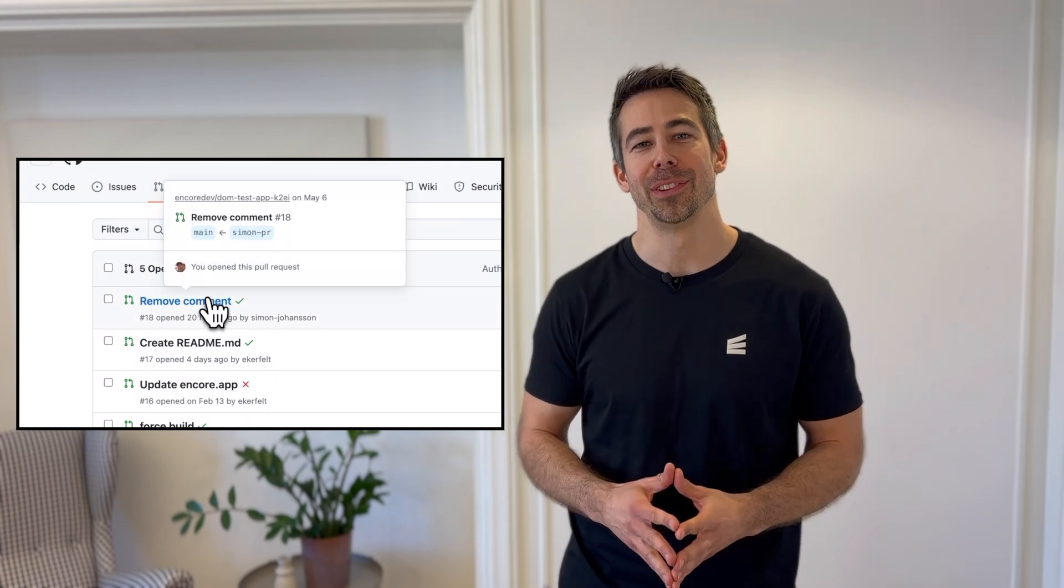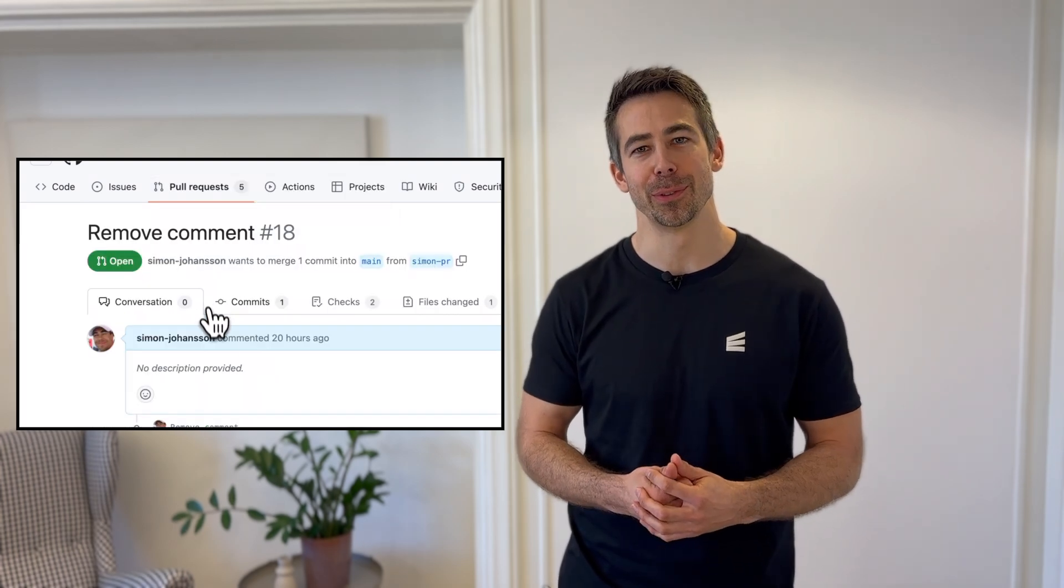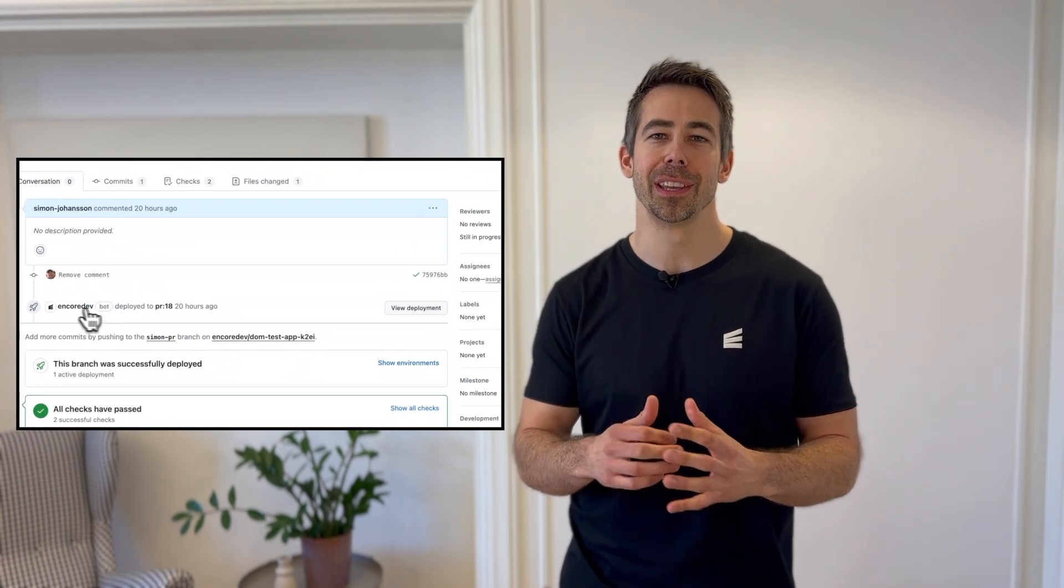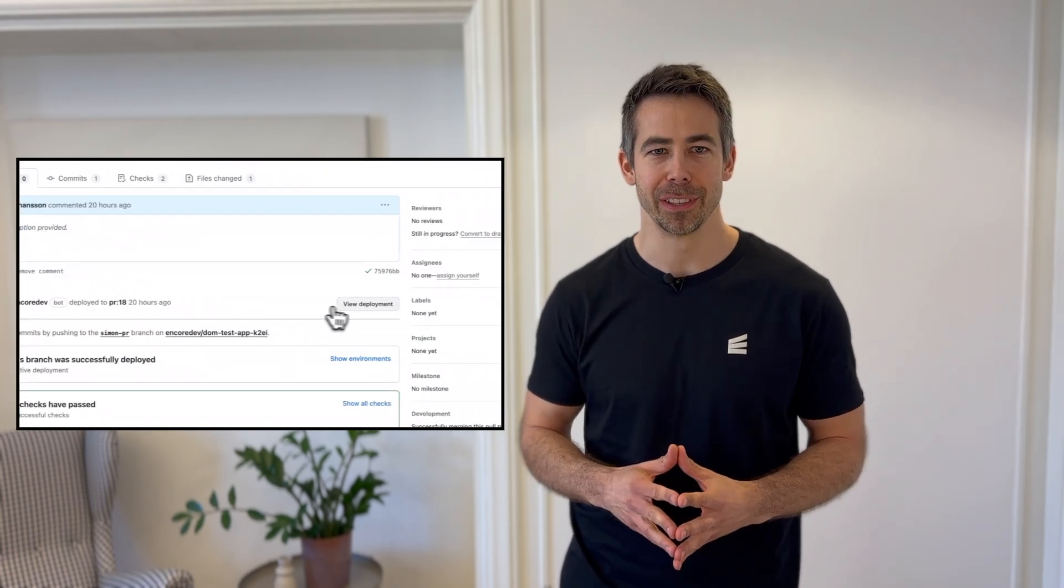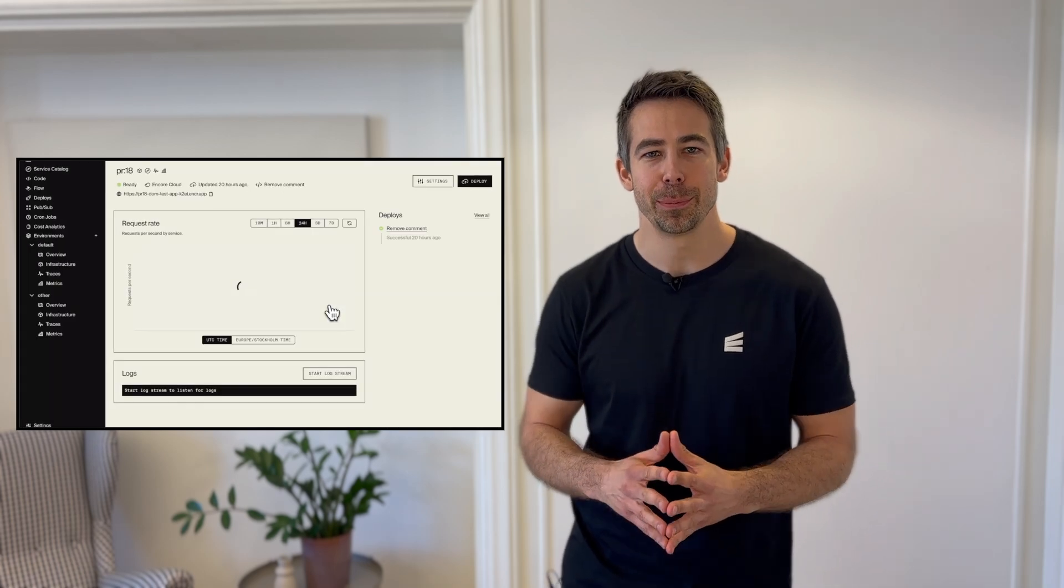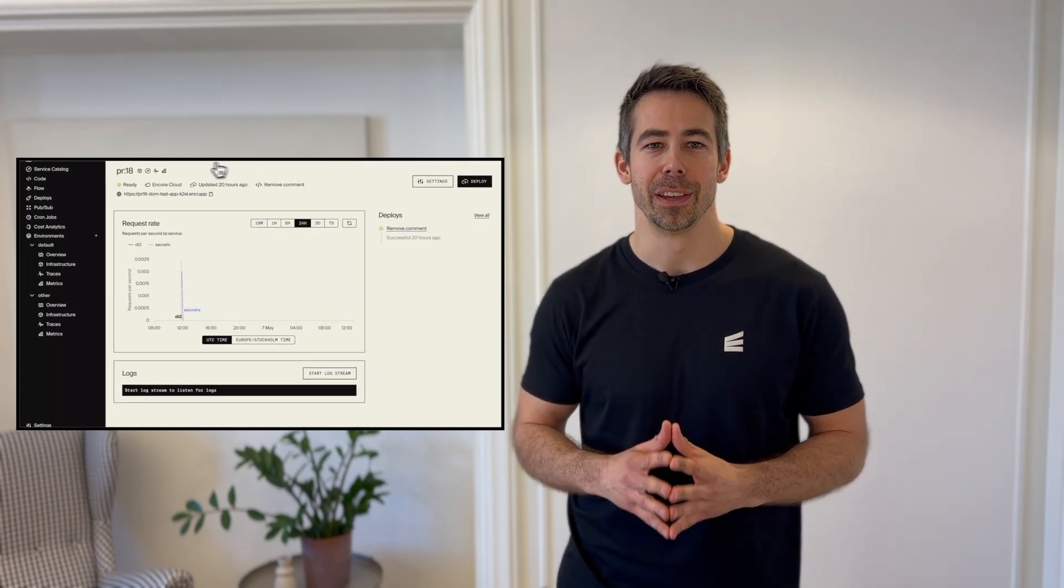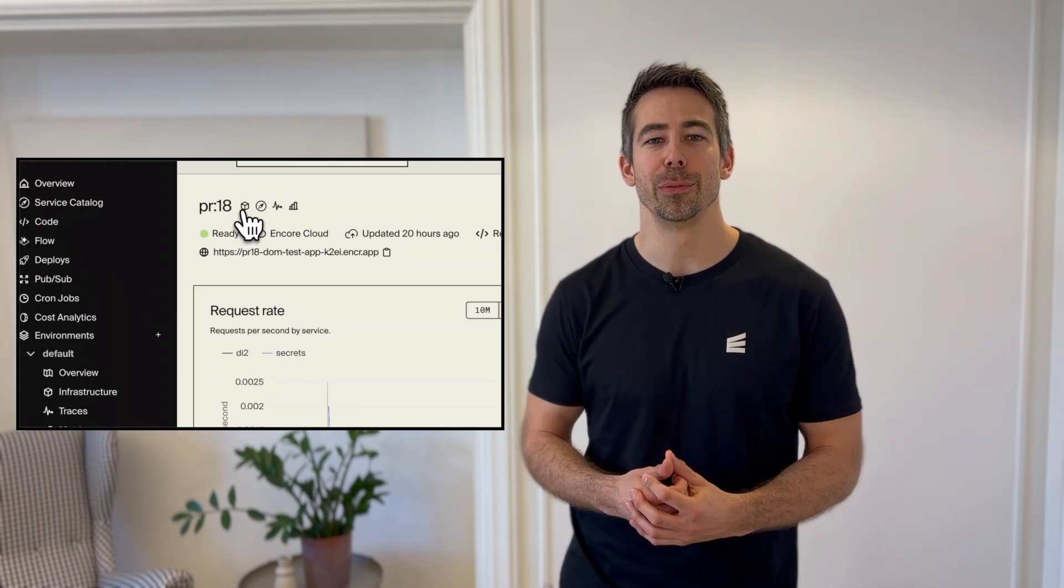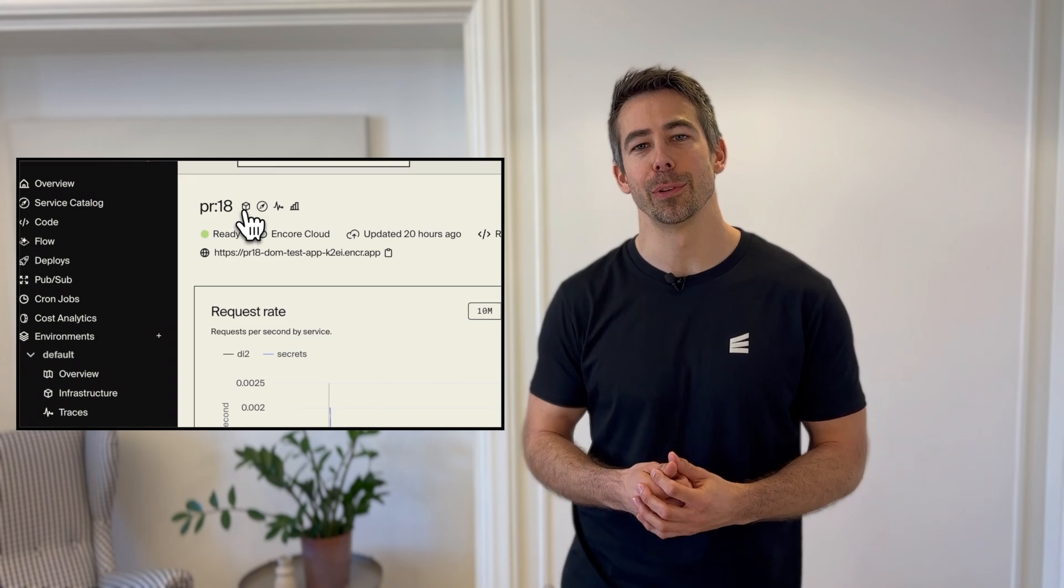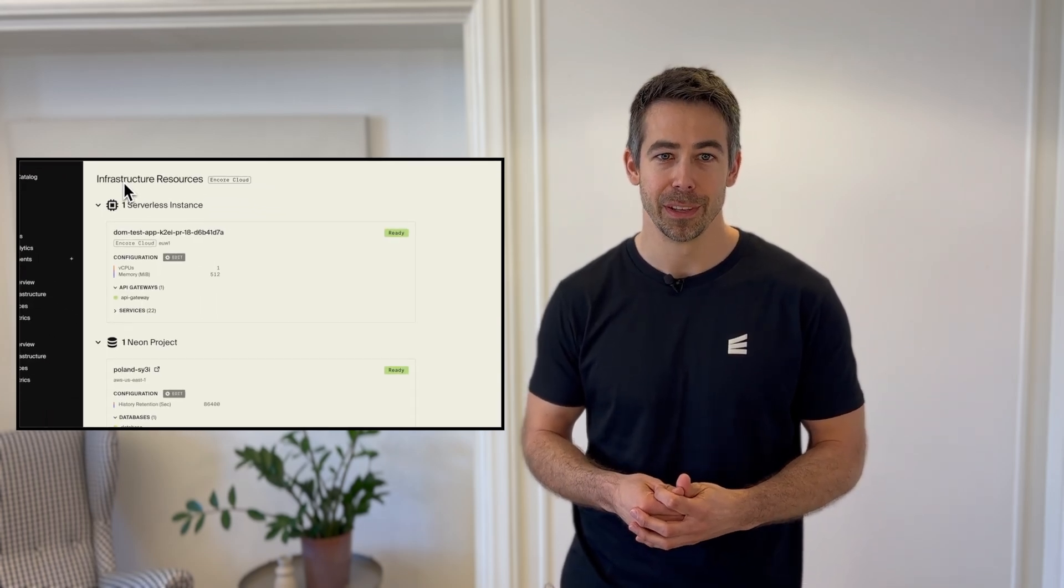Another unique feature that makes Neon a great fit for Encore is database branching. Branching lets you create an independent clone of your database, and this is useful if you want to copy over your production data to seed the test environment.